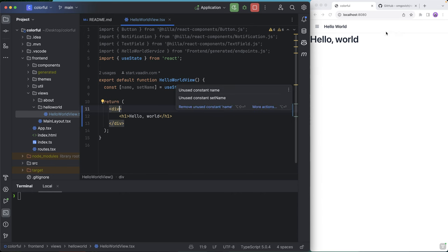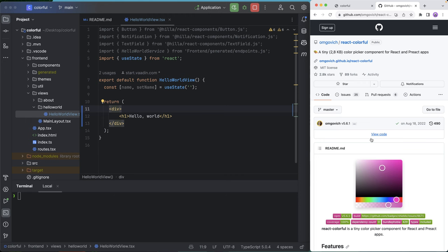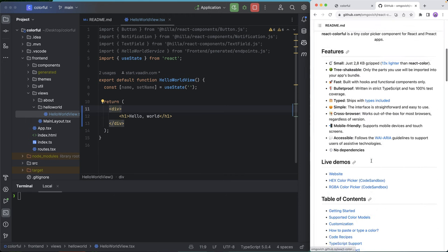The component I want to use is this React Colorful Picker, but the same set of steps will work for any other component. So it could be a big library or any one-off component, like for charting or calendars or PDF readers or anything. So let's take a look at how we install this.